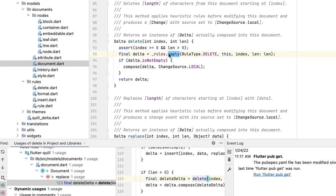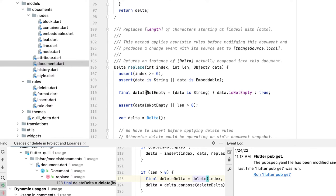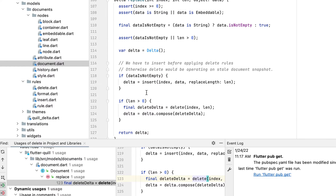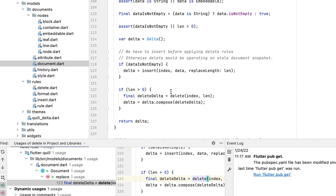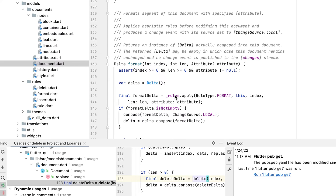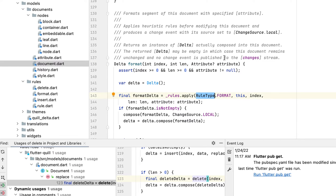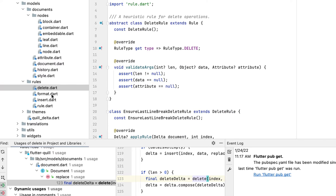For each operation, like format, if you want to format from an index to some length, you select a text range and can format it to be bold or italic. After the operation, you're doing data manipulation, but we also want to apply some rules here.